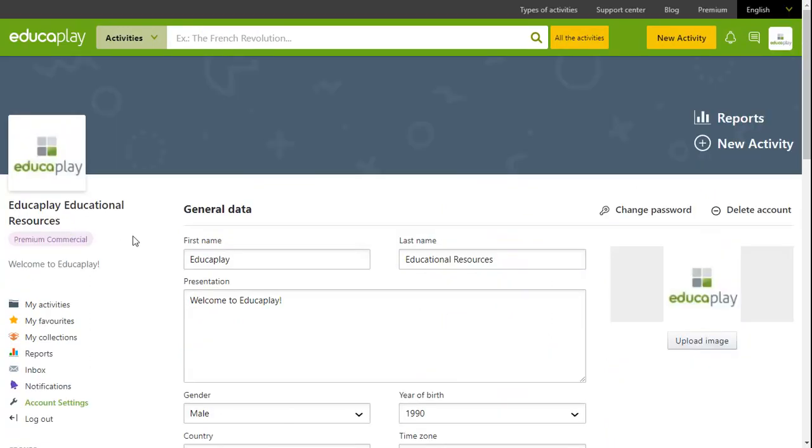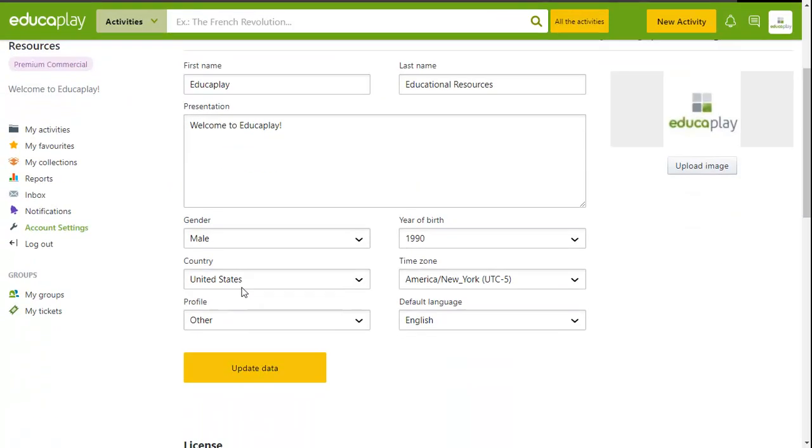Here you can specify your name, surname, and the profile summary that will be shown on your profile page. You can also select gender, your year of birth, your country of residence and time zone, your profile, and your default language in case we need to get in touch.